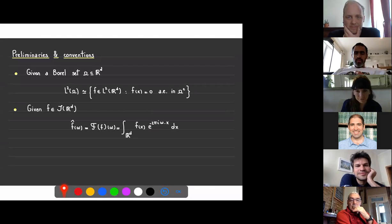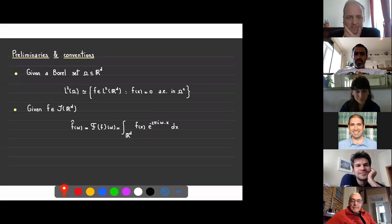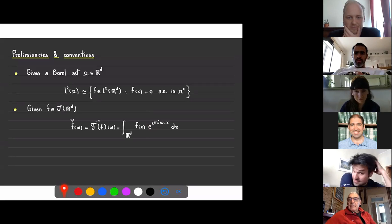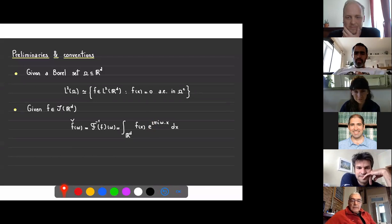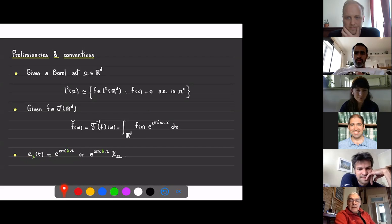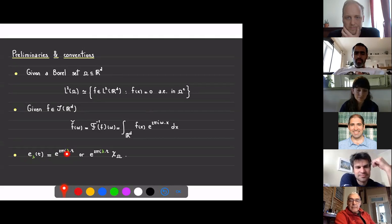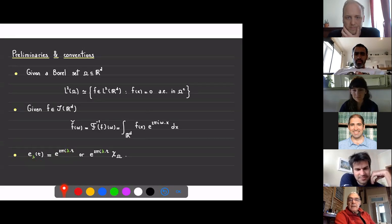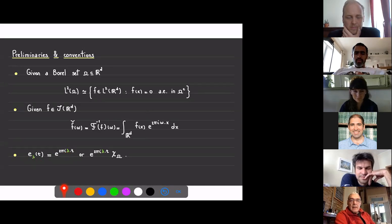I will use this normalization for the Fourier transform with two pi in the exponential, so the inverse Fourier transform will be the same form without the minus. I will use this notation for the exponentials, where lambda will be the frequency. When I consider the exponential as an element of L2 of omega, I'll implicitly assume that it is restricted to the set omega, multiplied by the characteristic function of omega.